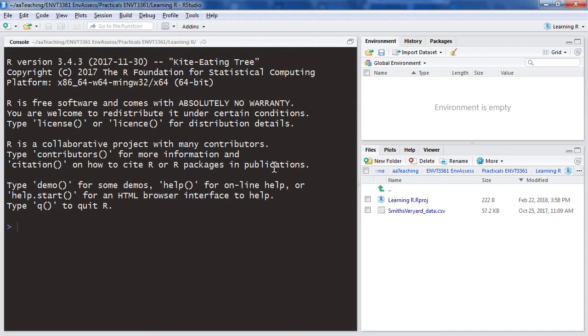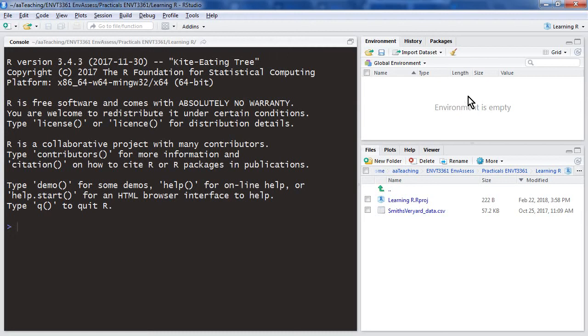There are a number of other windows in RStudio. At the moment they're pretty empty. We haven't started yet, but we have an environment which is where the data that we read into R ends up, plus any functions. But we won't get into function creation in this unit.